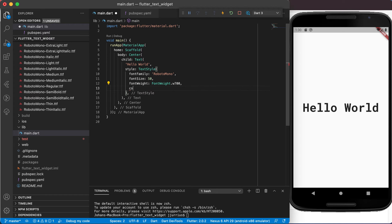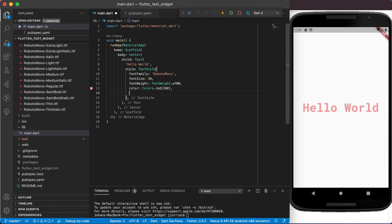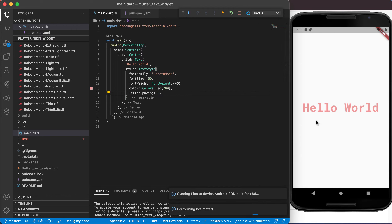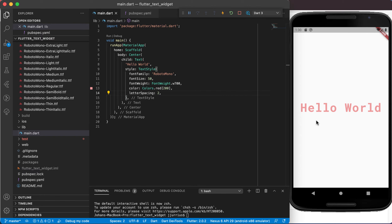We can also set the color property — let's set it to Colors.red with a shade of 200 for a light red. Run it again. We can also play around with letterSpacing, which is the space between letters. Let's set it to 2 and run again — you'll see there's a bit more space between the letters. This covers the basics of styling your text widget.